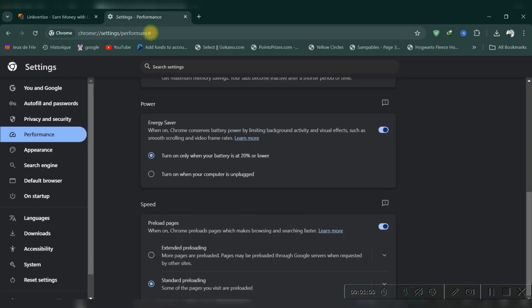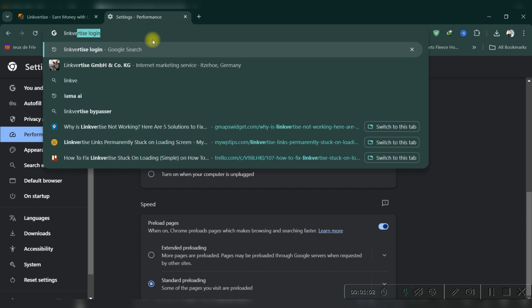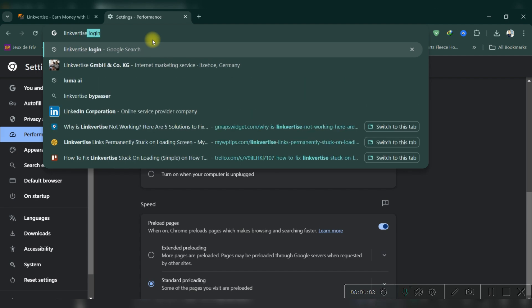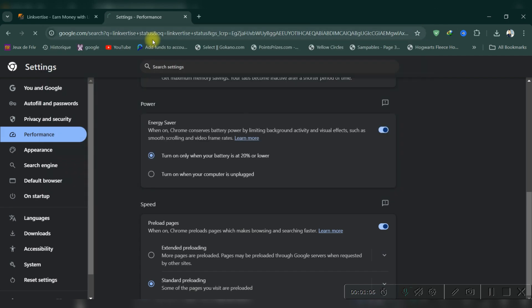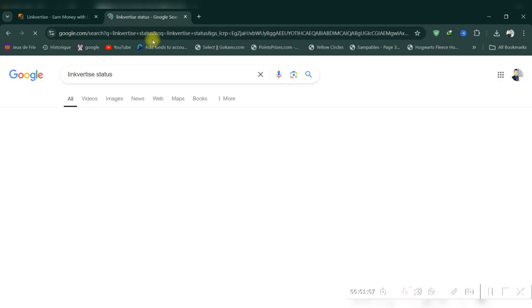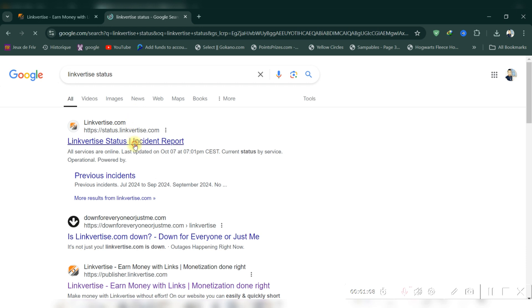Fifth, check LinkVertise platform status. Visit the official LinkVertise website or their social media channels to check for any reported service outages or technical issues.